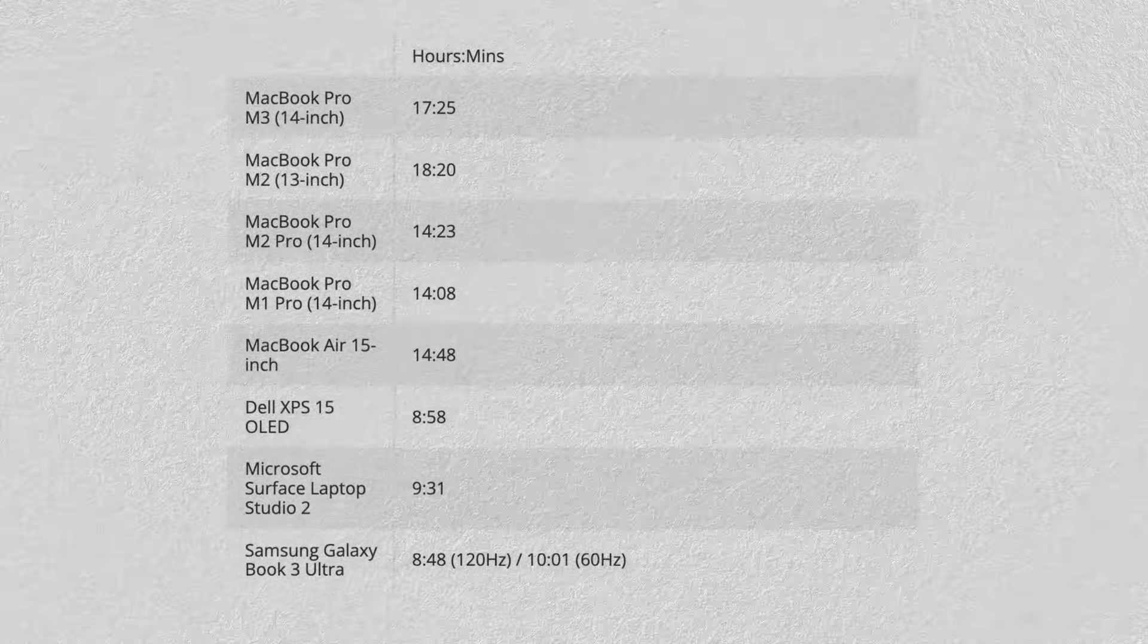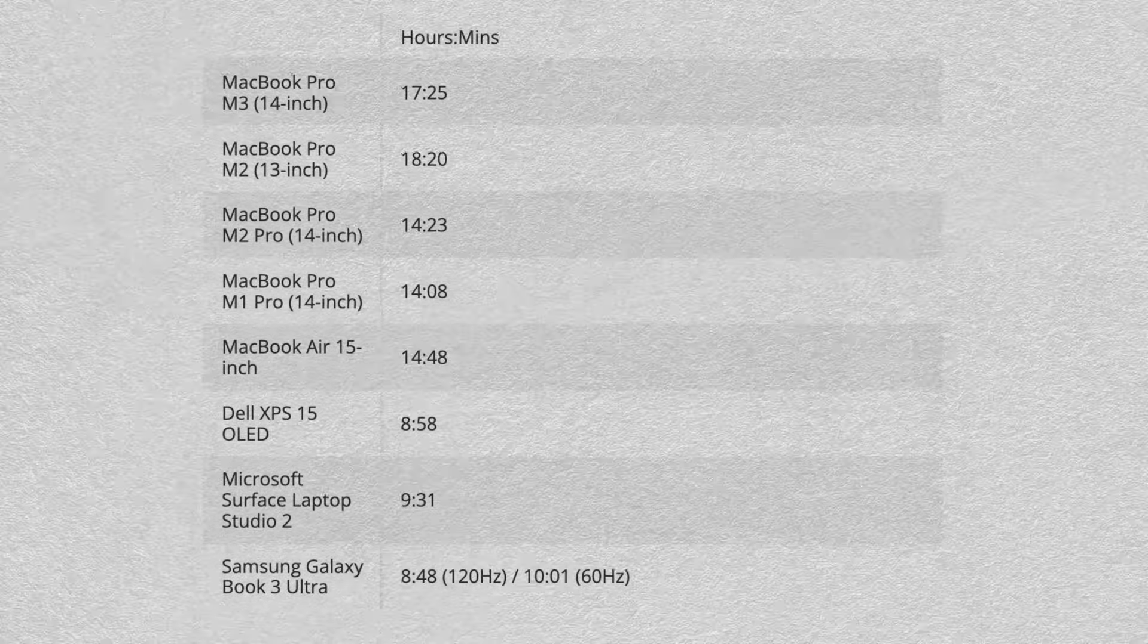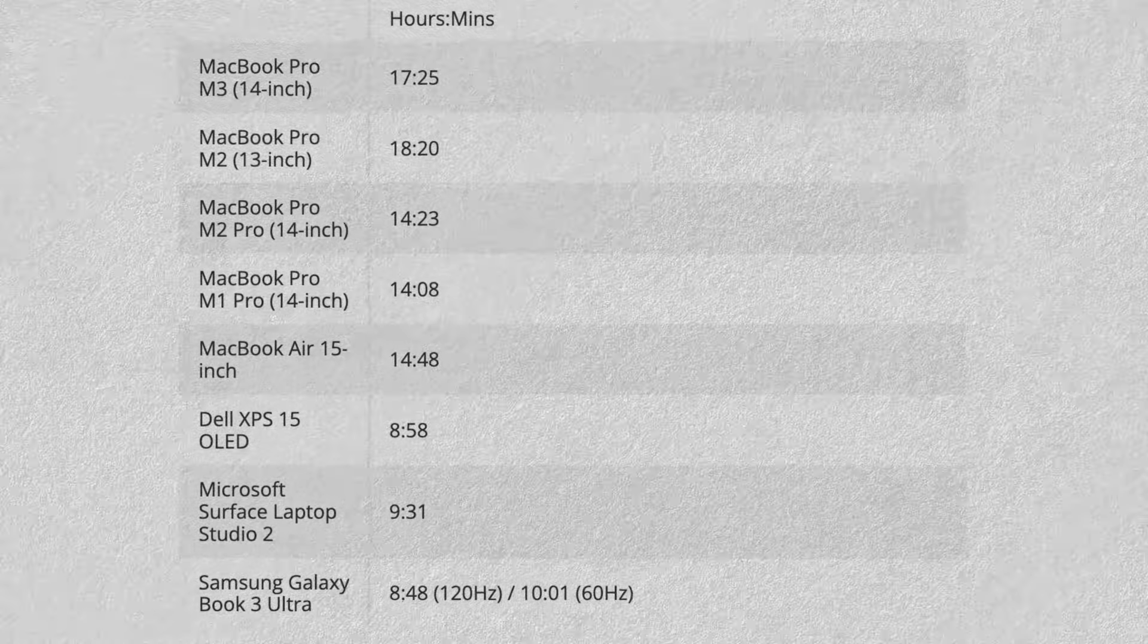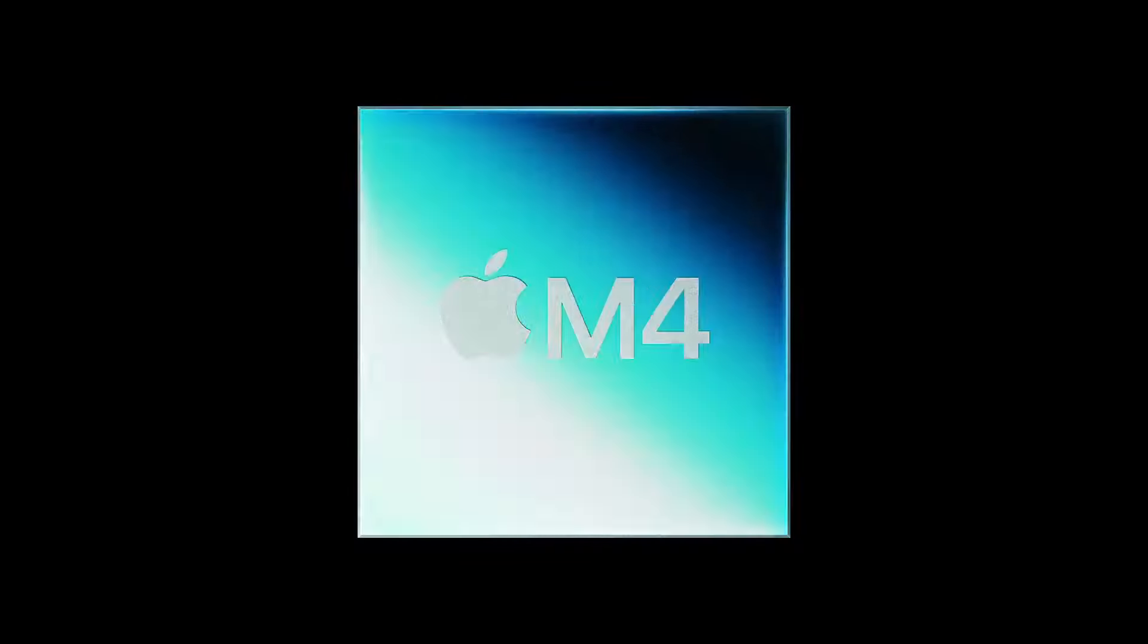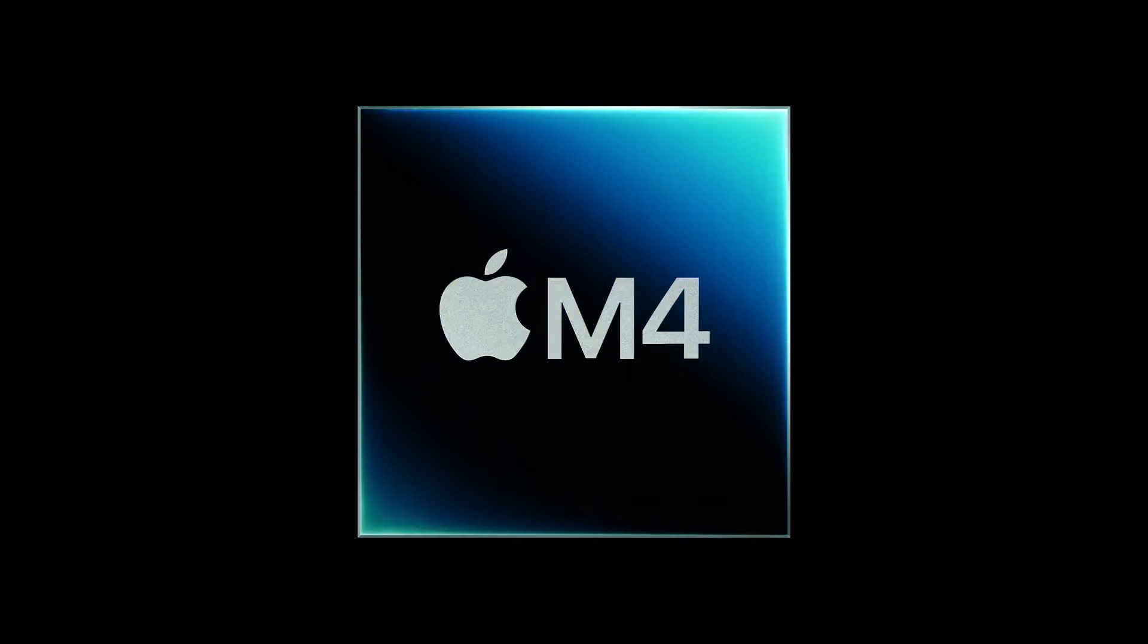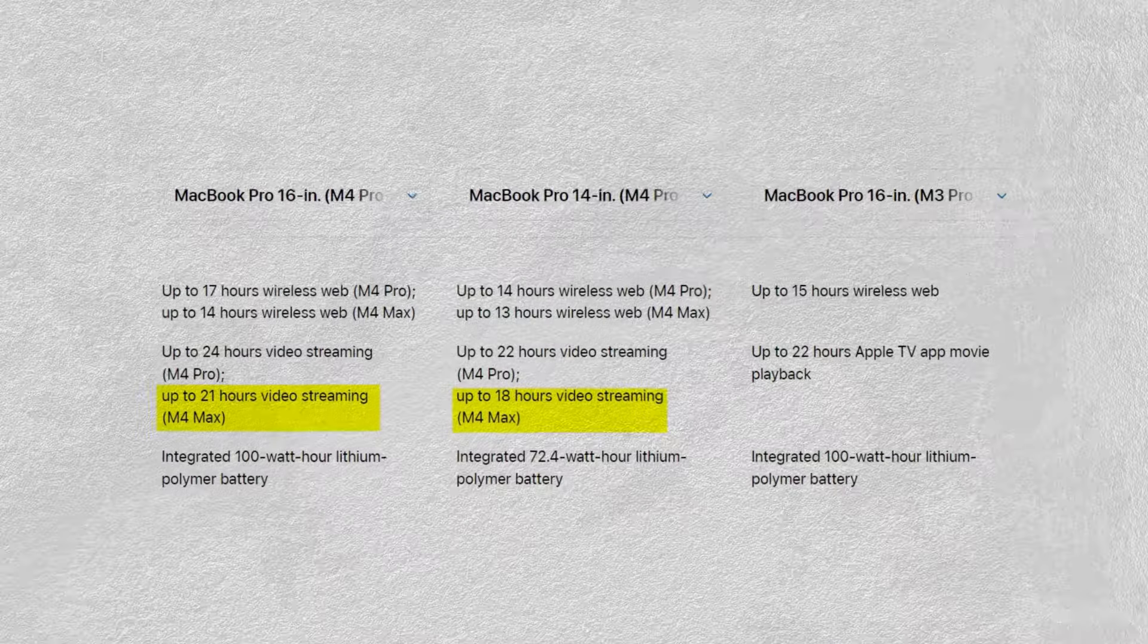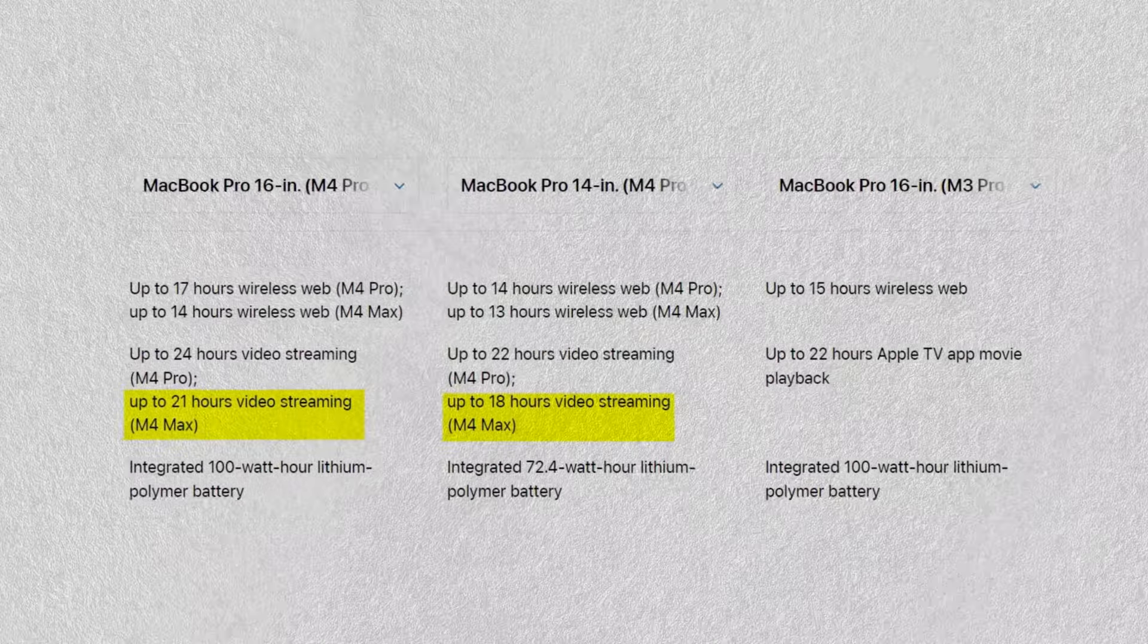Currently, both the 13-inch and 15-inch MacBook Air models offer up to 18 hours of battery life. With the M4 chip, this could increase to around 20 hours, which is fantastic.